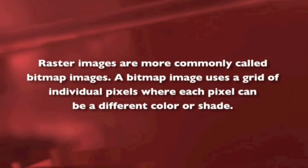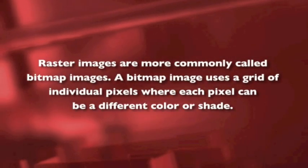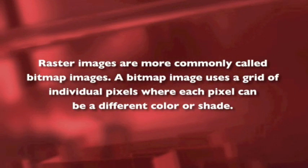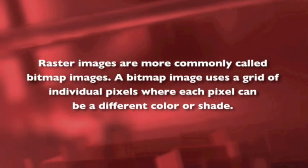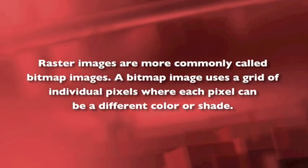Raster images are more commonly called bitmap images. A bitmap image uses a grid of individual pixels, where each pixel can be a different color or shade.